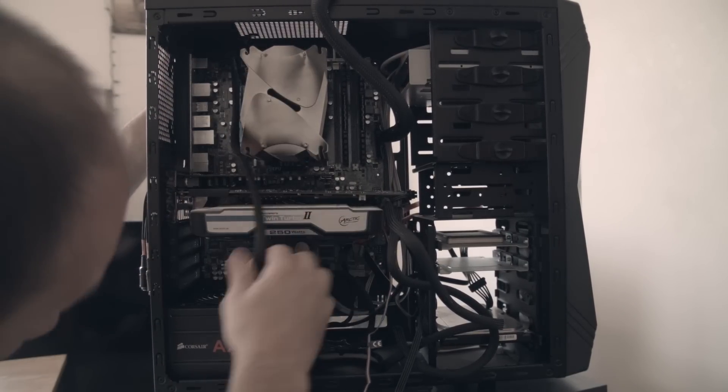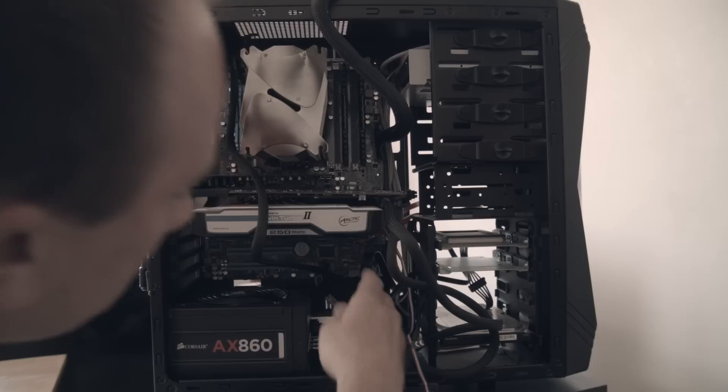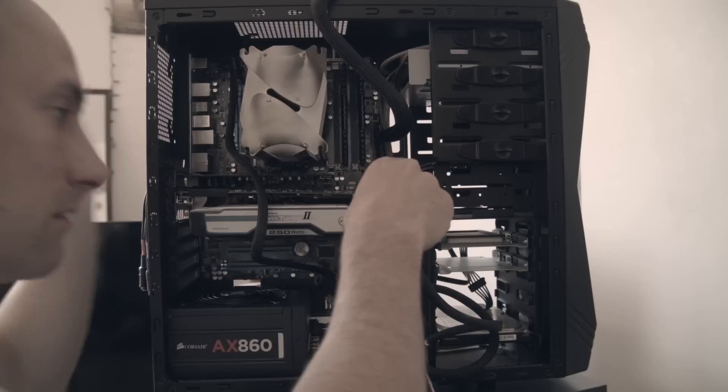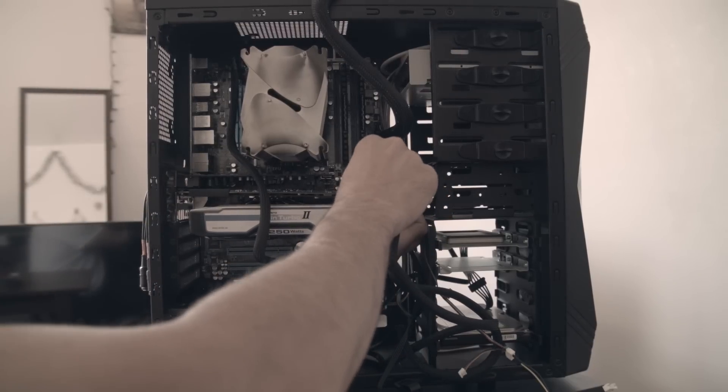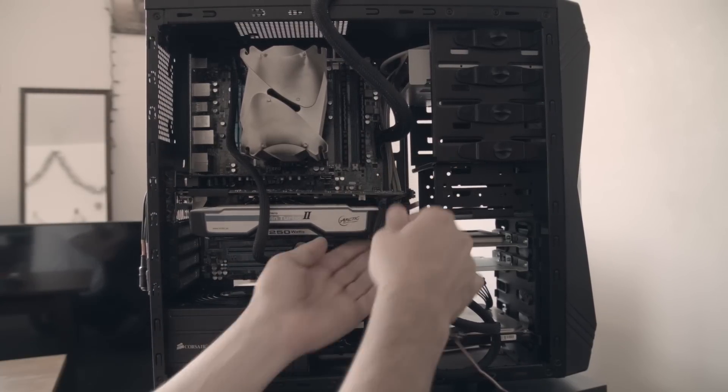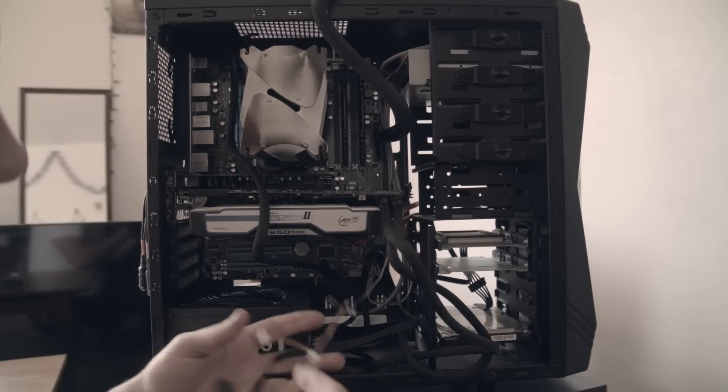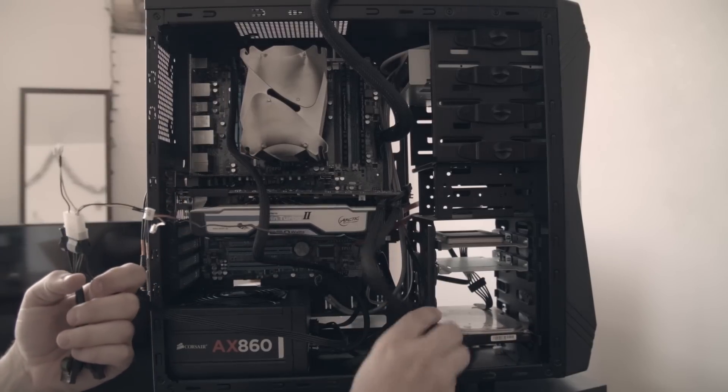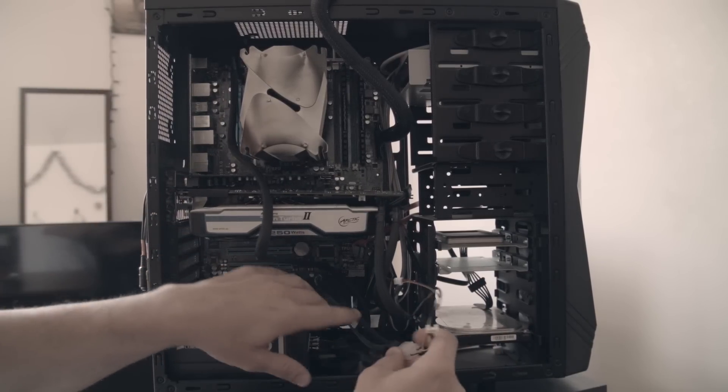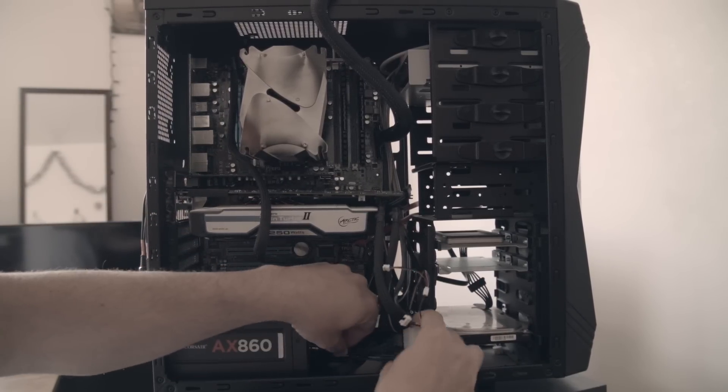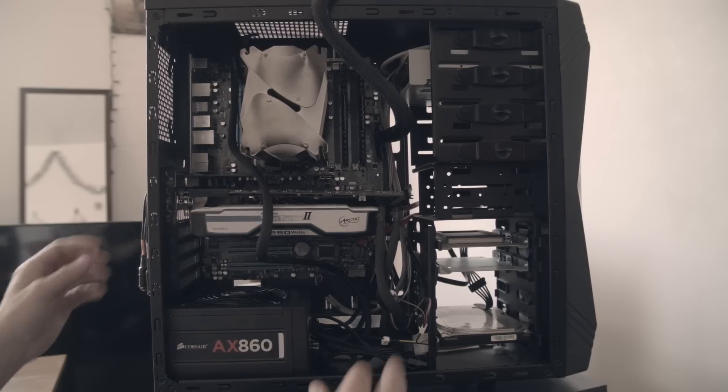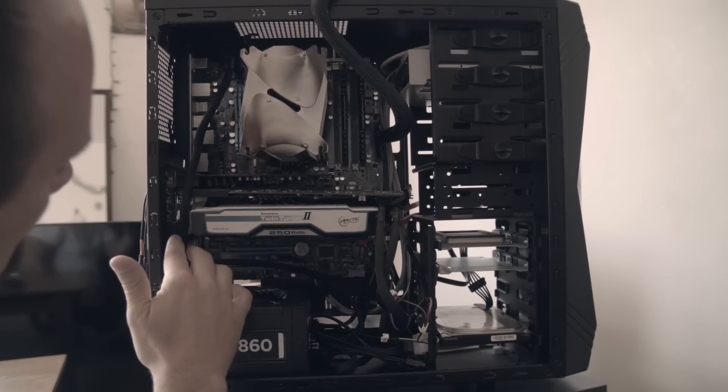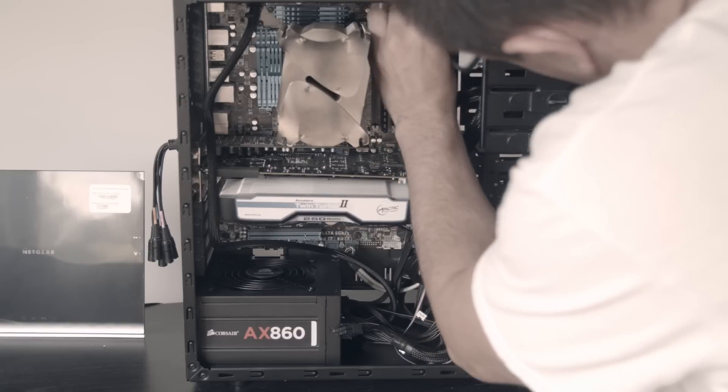With that done, essentially the last step now is to double check all of our connections. Make sure everything is plugged into the appropriate place on the motherboard. Make sure those cables are nice and tight and fitting. Make sure they're not bending any of the components in your case.